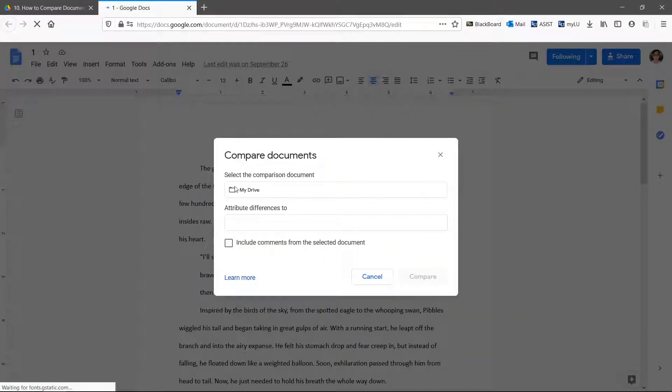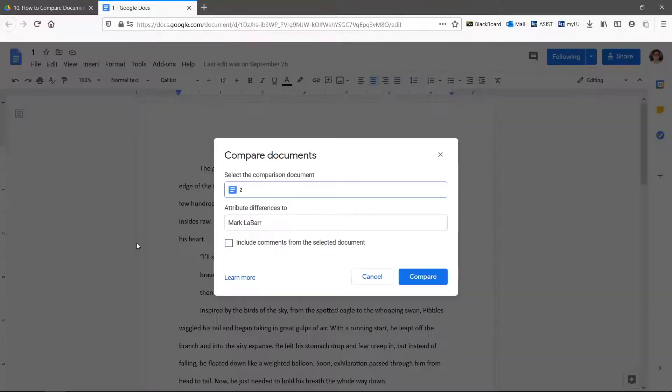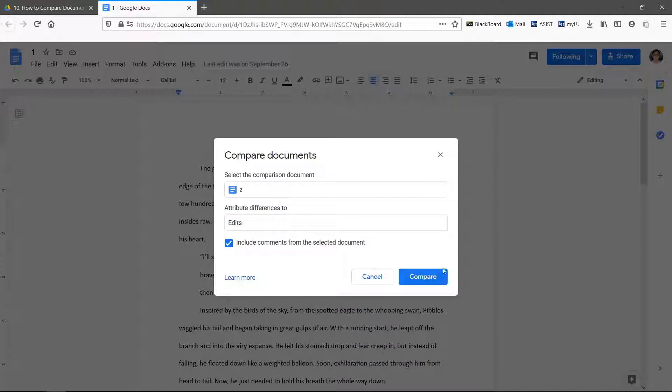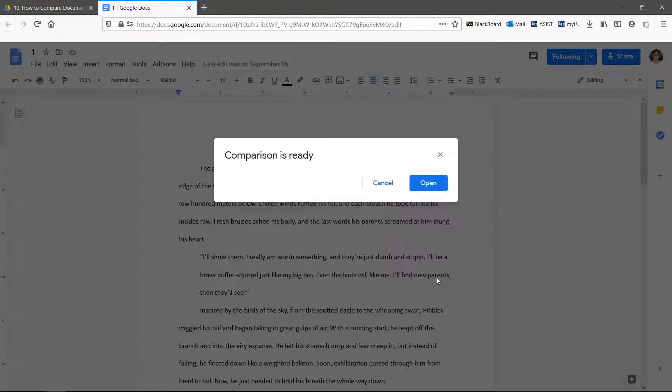Select the comparison document, in this case the final draft. The comment names will be based on this attribute differences box. If you have comments you want to transfer over, then check the box. Finally, click Compare and then Open.